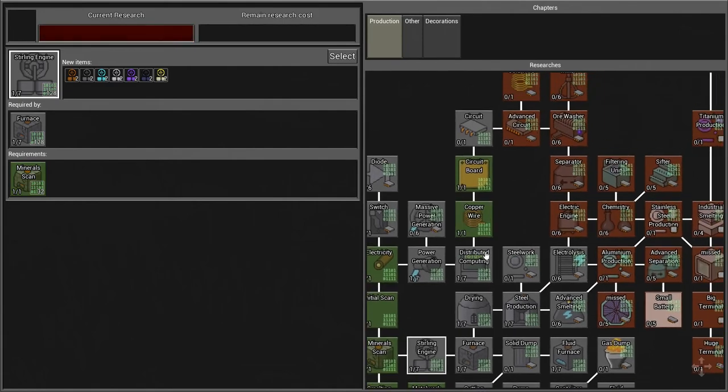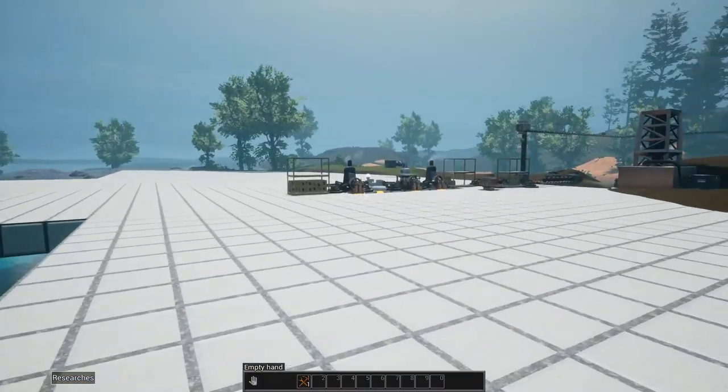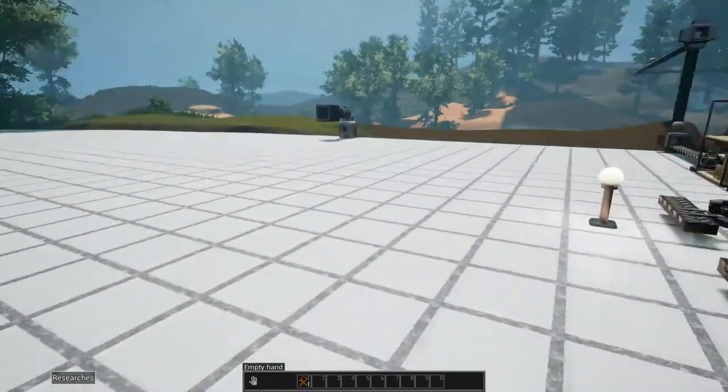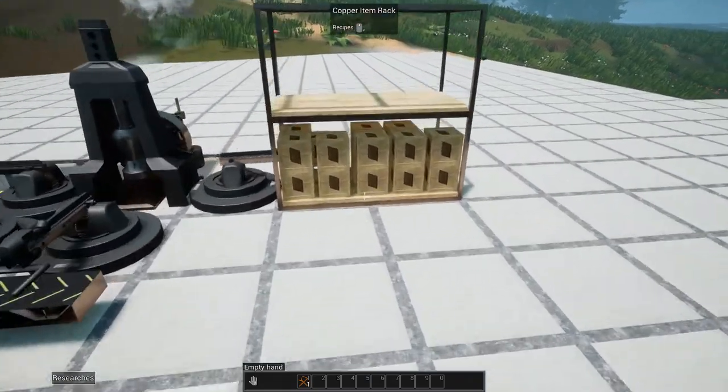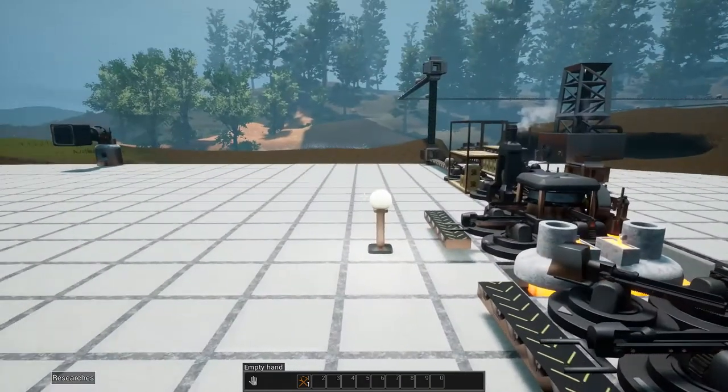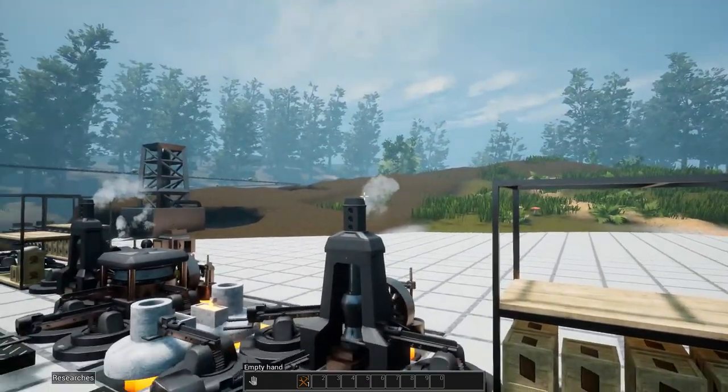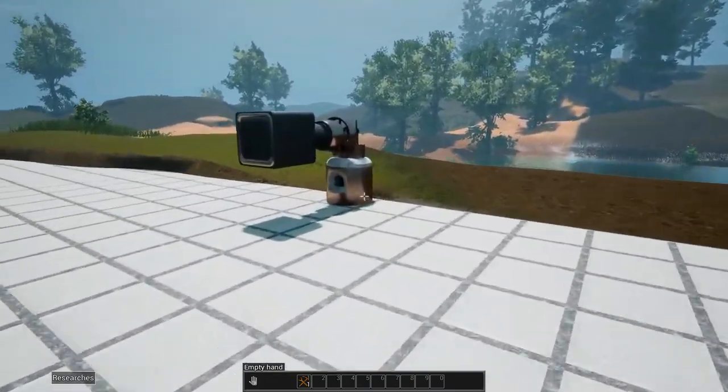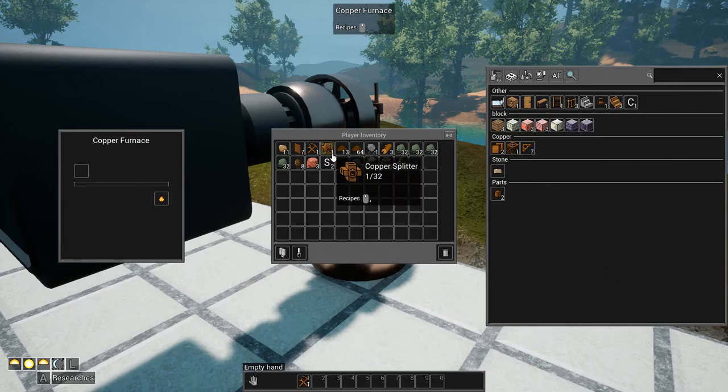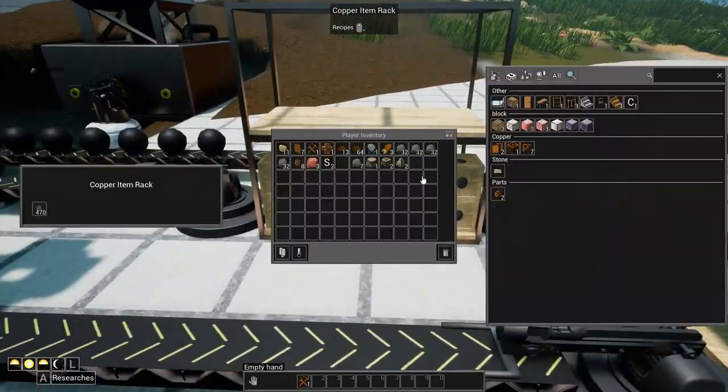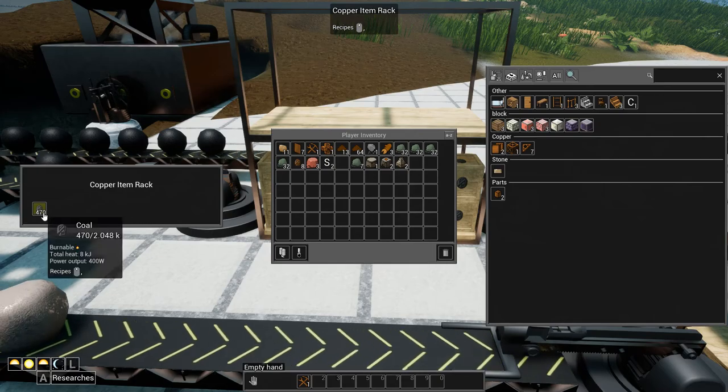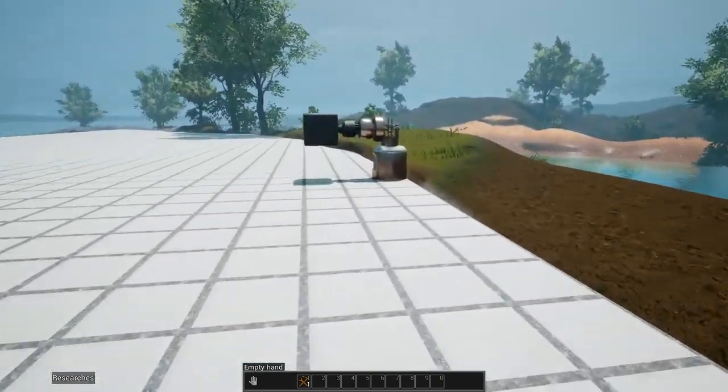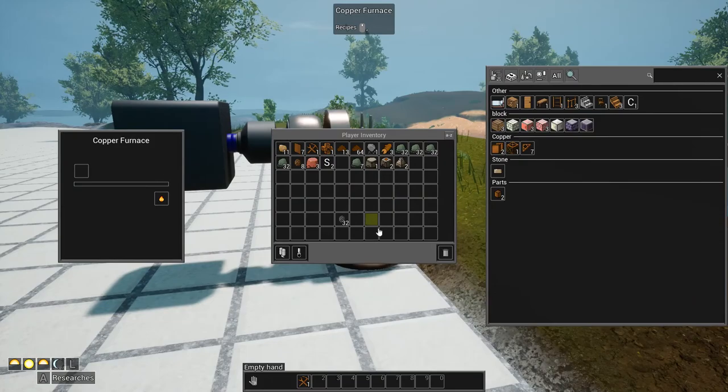One of the things we are going to do is we're going to start researching this one here. I've got to put fuel back in there because we are going to have to start getting into some steel. I have been AFK a little bit. We've got a fair amount of copper going.